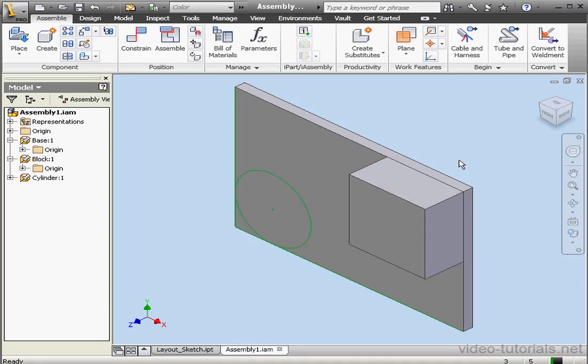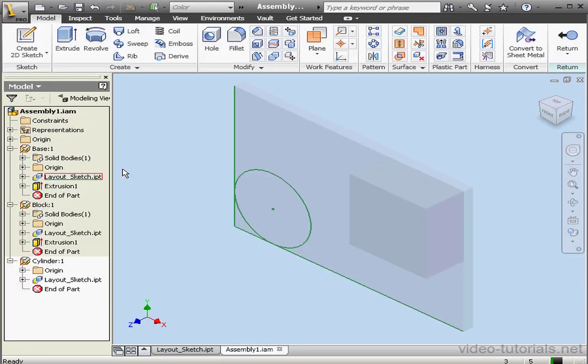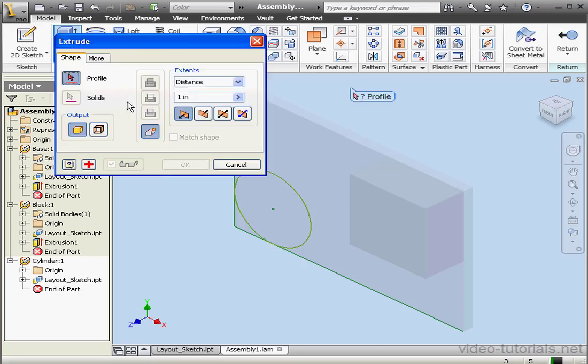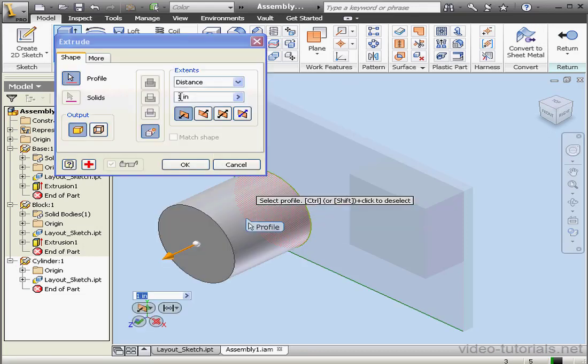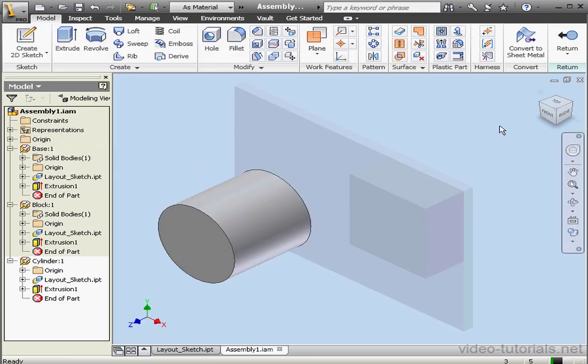And the cylinder now appears in our tree. It's grounded as well. Let's double-click to make some changes. Activate the Extrude command. A one-inch extrusion is fine. Let's click OK and return to the assembly.